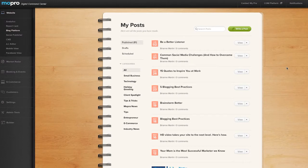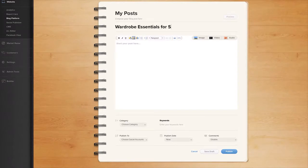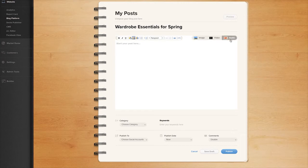To create a post, click the Write a Post button in the top right corner of your screen. Write your post and add in media using the image, video, and audio buttons.